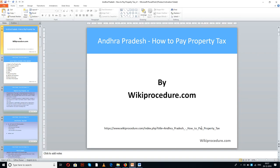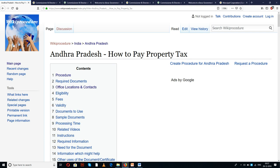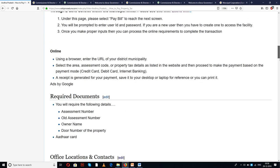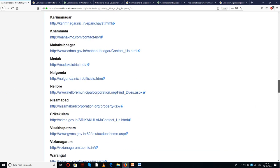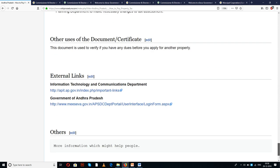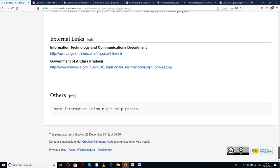Wikiprocedure.com welcomes you for another session on how to pay property tax in Andhra Pradesh. The link provided here will be helpful for you in reaching our site wikiprocedure.com and the page 'Andhra Pradesh - How to Pay Property Tax.' In this page we have given a detailed procedure along with information and instructions which are useful for a new applicant.